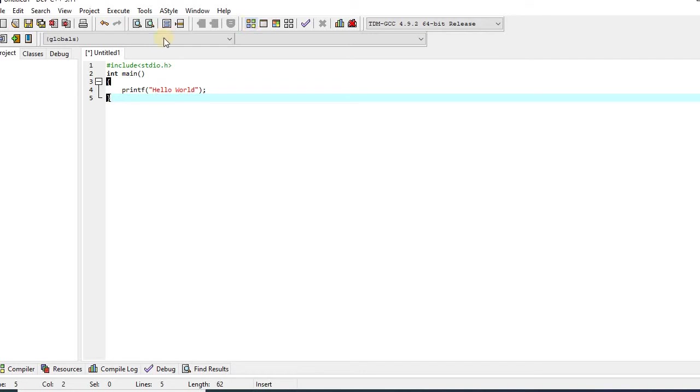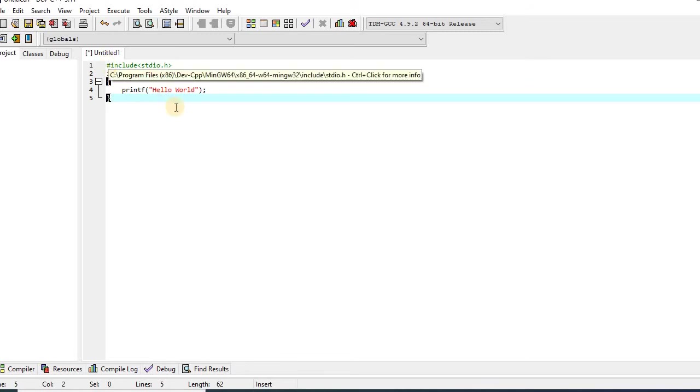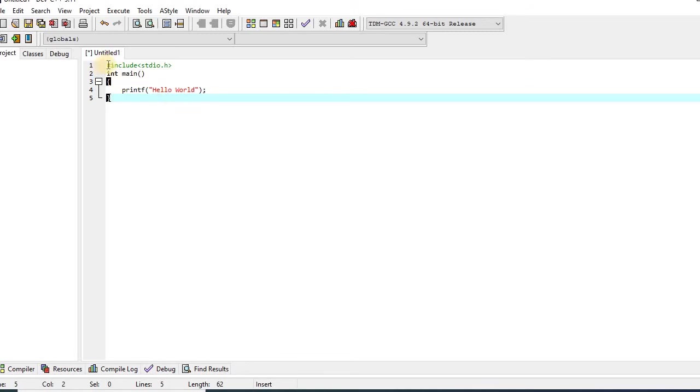Basically, compilation will convert this C language program into machine language program that will be understandable for the computer. So let's compile.